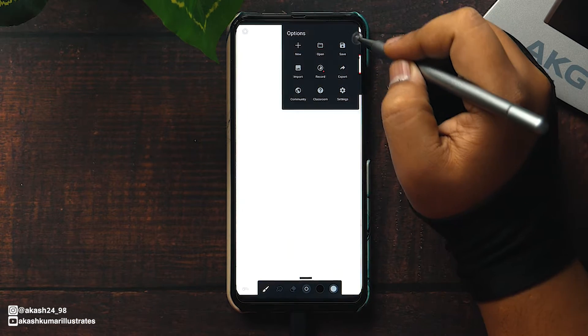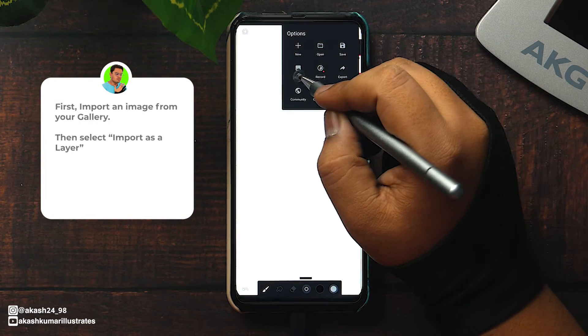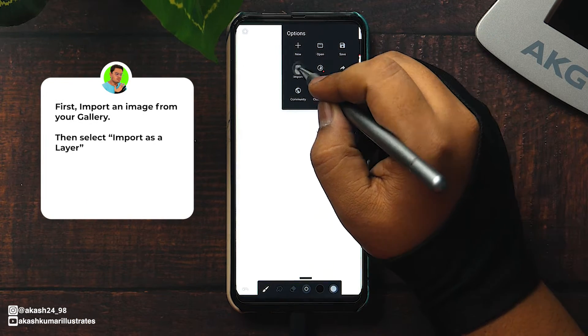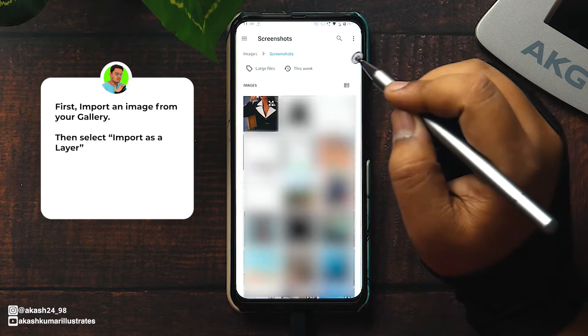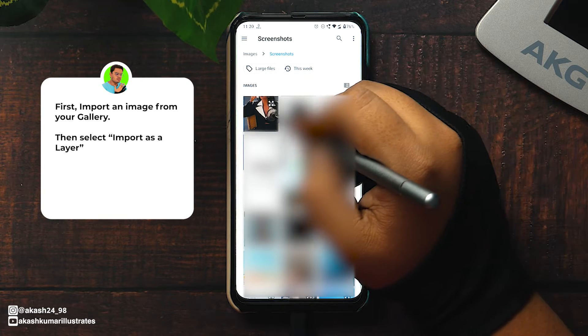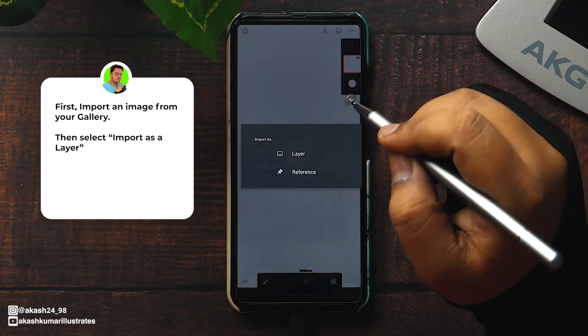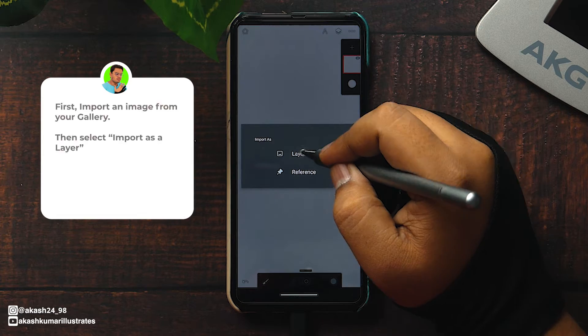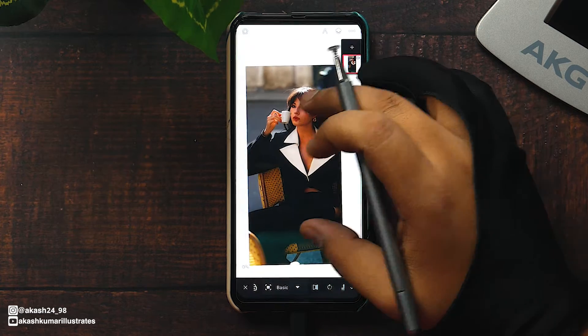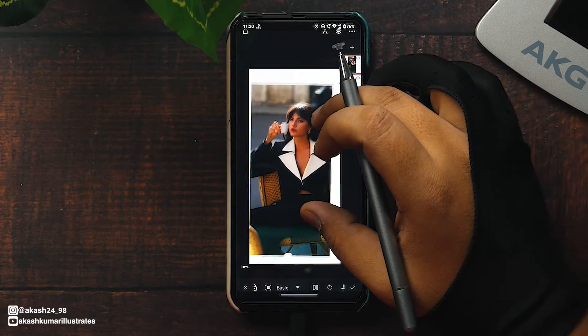First, import the photo you want to trace from the gallery. Import it as a layer and position it on the canvas as you like.